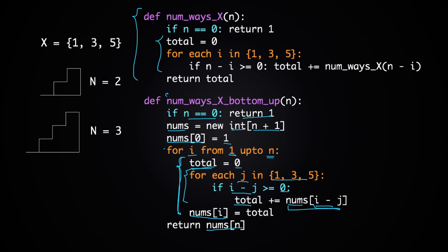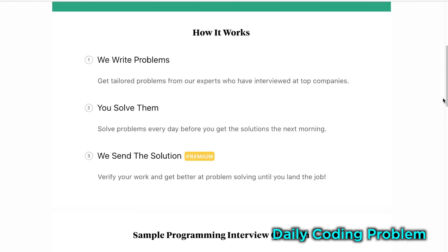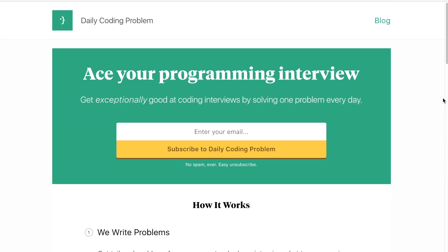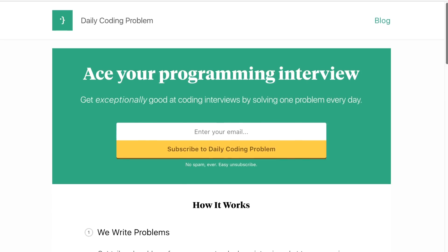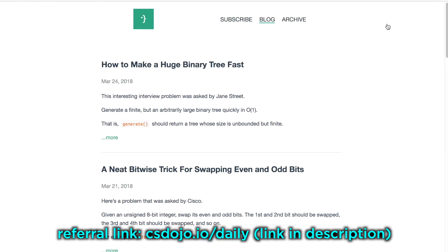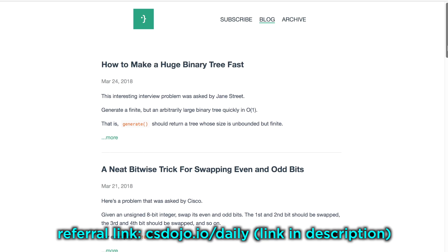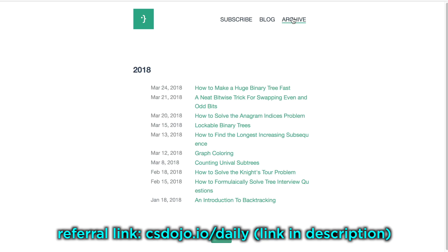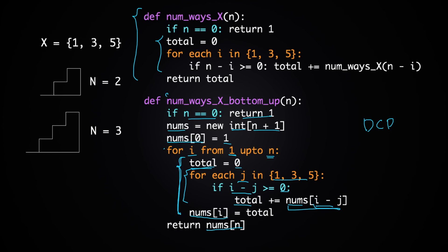This problem came from a website called Daily Coding Problem, where you can get a daily coding problem like this one. If you want more problems like this, I'd recommend it — it's made by a friend of mine I used to work with at Google. If you use my referral link csdojo.io/daily, you can get a 10% discount on their premium subscription, though even their free option and blog articles have a lot of value. Thanks for watching, and I'll see you in the next one!